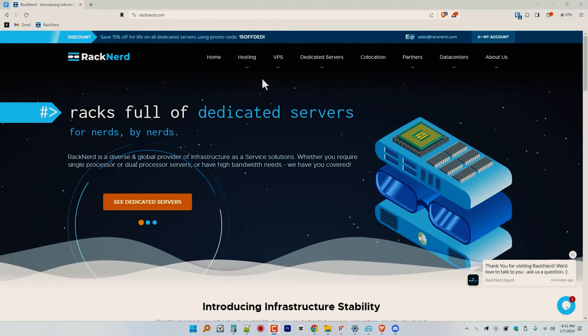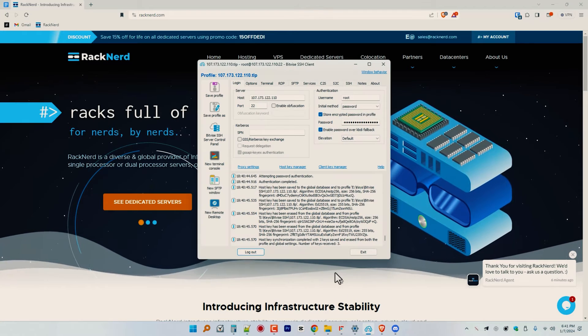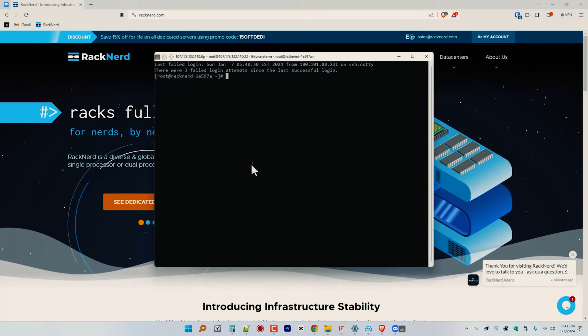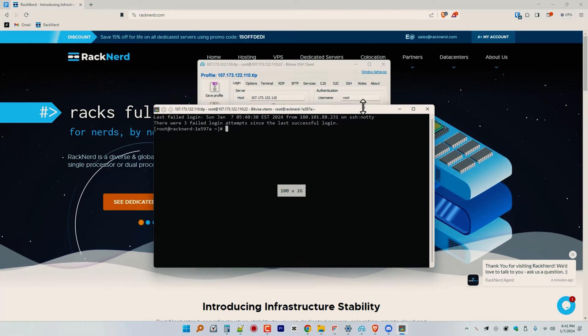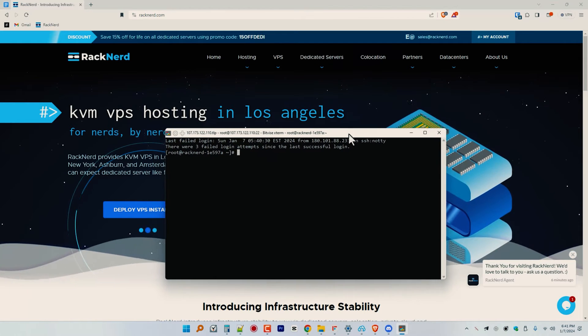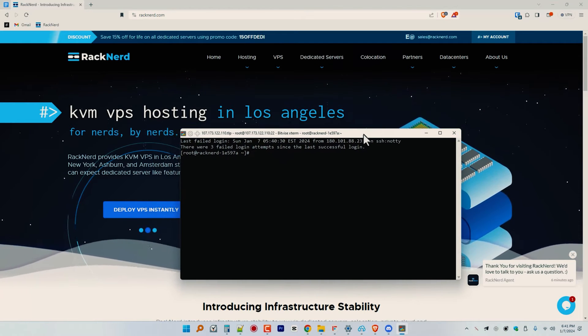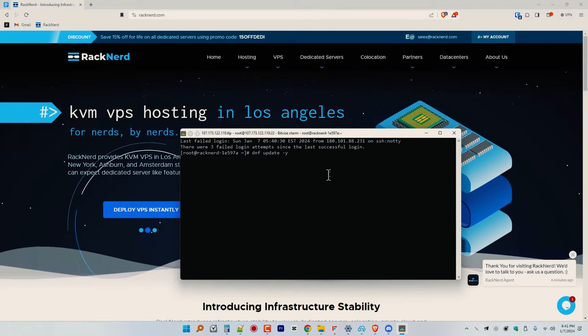Assuming you've got your VPS with Alma Linux 8 ready, let's go ahead — I'll share my screen and dive into the installation process. First things first, let's log into our server via SSH. I'm using my favorite SSH client, Bitvise, but you are free to use any client of your choice. We also have a tutorial on how to set up and use Bitvise, so check that out on our channel if you're interested.